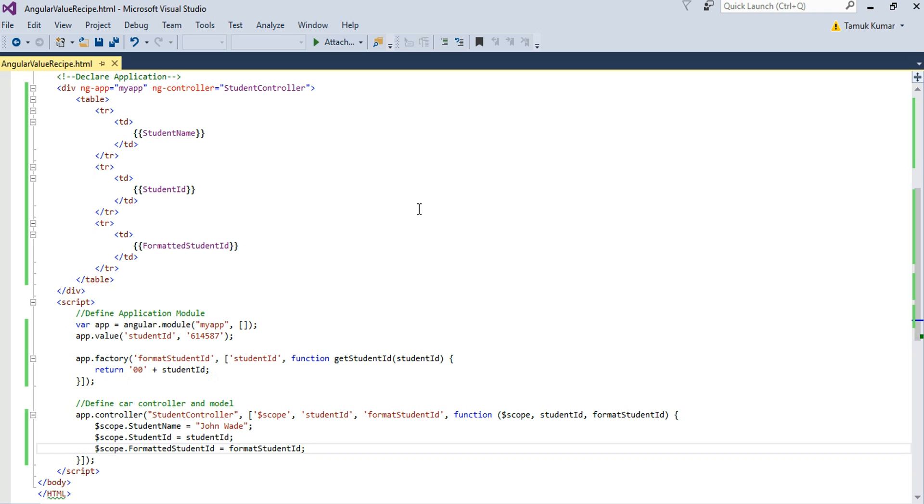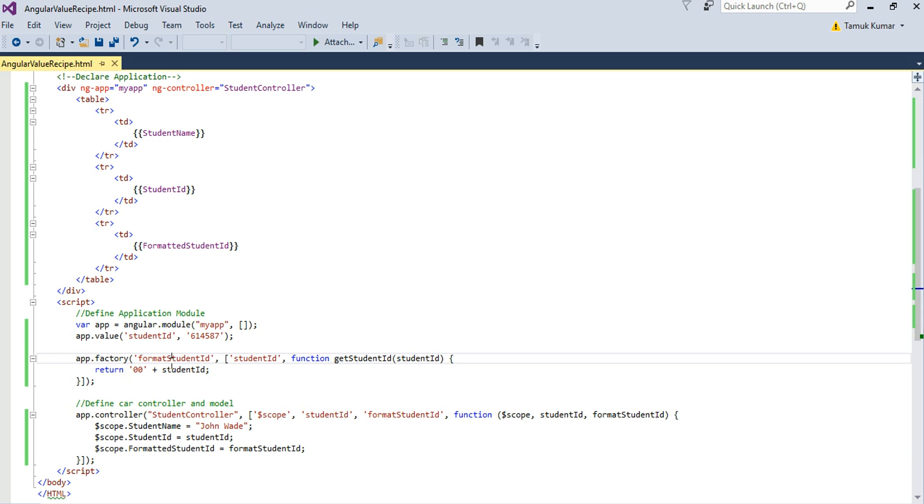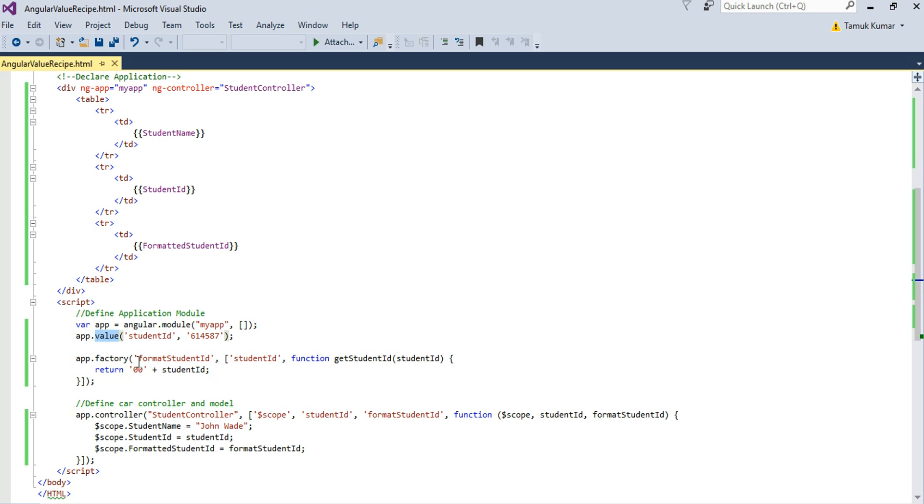Friends, I will be using the same code for value recipe and extend it to explain the concept of factory recipe. So here you can see I have defined my factory recipe. The name of the factory recipe is format student id. You can see it is dependent on student id value recipe. This is how my factory recipe is different from value recipe. Value recipe doesn't have any dependency on other objects whereas factory recipe can depend on other objects. So it has dependencies while value recipe doesn't have any dependency. So here student id is getting injected inside it and I am prepending two zeros to it. So it will return modified student id.